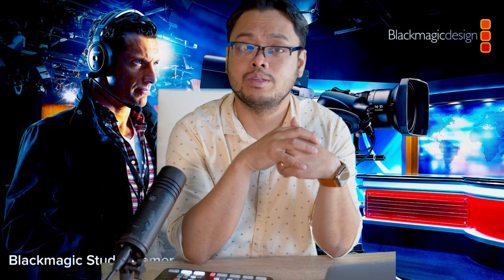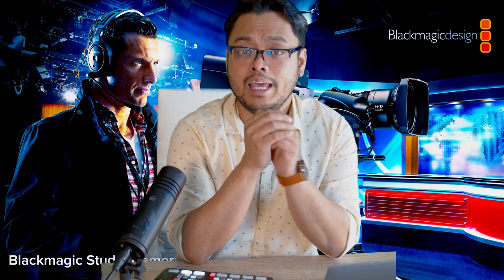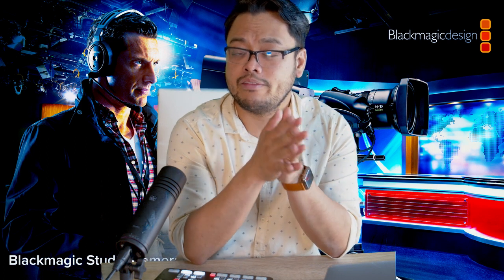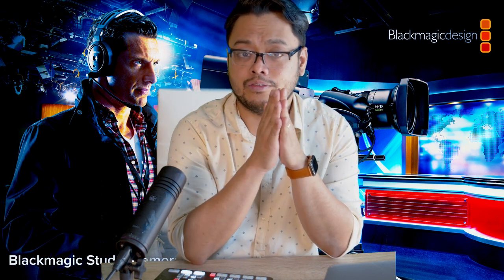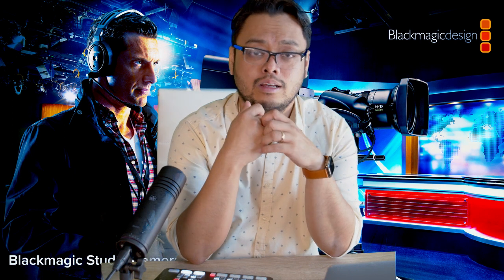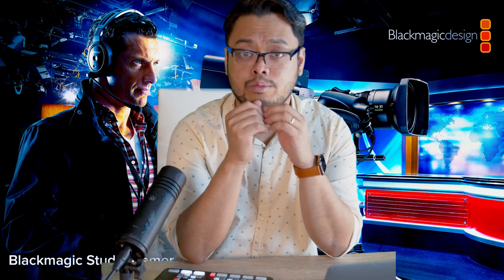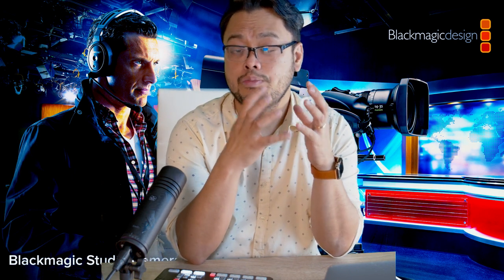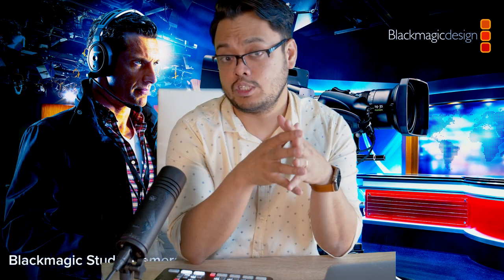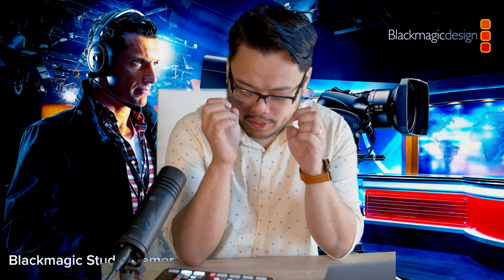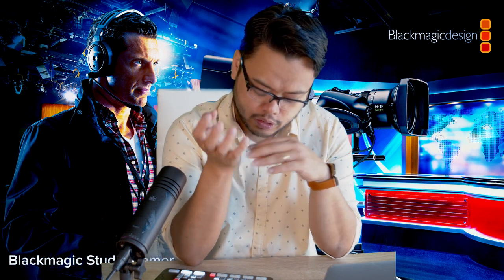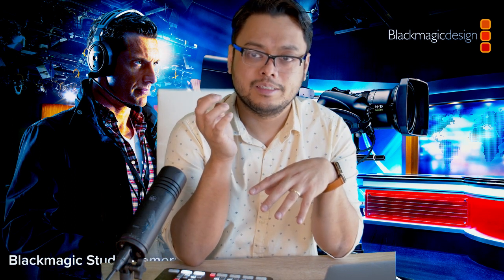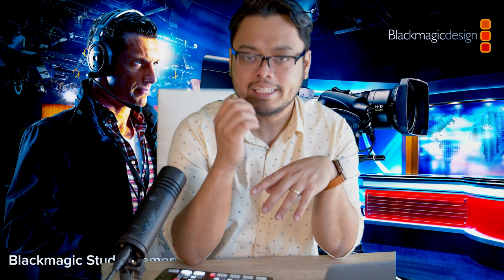Whatever source you want to use as a background. The main advantage of this is that if you want to use a chroma key setup in your production you don't really need a huge space to achieve that. With advanced chroma keying function of ATEM Mini you will really get a very good result out of your chroma key.